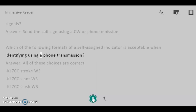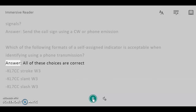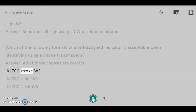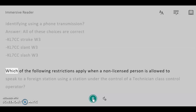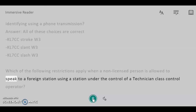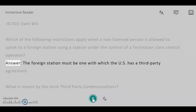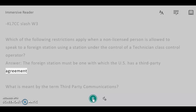Which of the following formats of a self-assigned indicator is acceptable when identifying using a phone transmission? Answer: All of these choices are correct — KL7CC stroke W3, KL7CC slant W3, KL7CC slash W3. Which of the following restrictions apply when an unlicensed person is allowed to speak to a foreign station using a station under the control of a Technician class control operator? Answer: The foreign station must be one with which the U.S. has a third-party agreement.